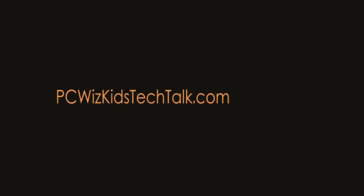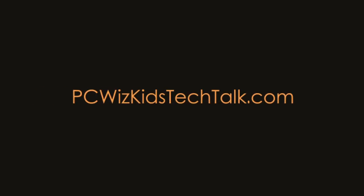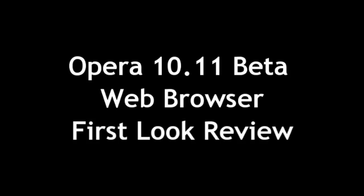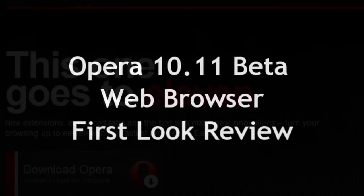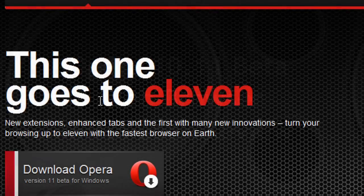Welcome to PCWoodsGetsTechTalk. Today we're looking at the Opera 10.11 Beta, the web browser that is available for free download.